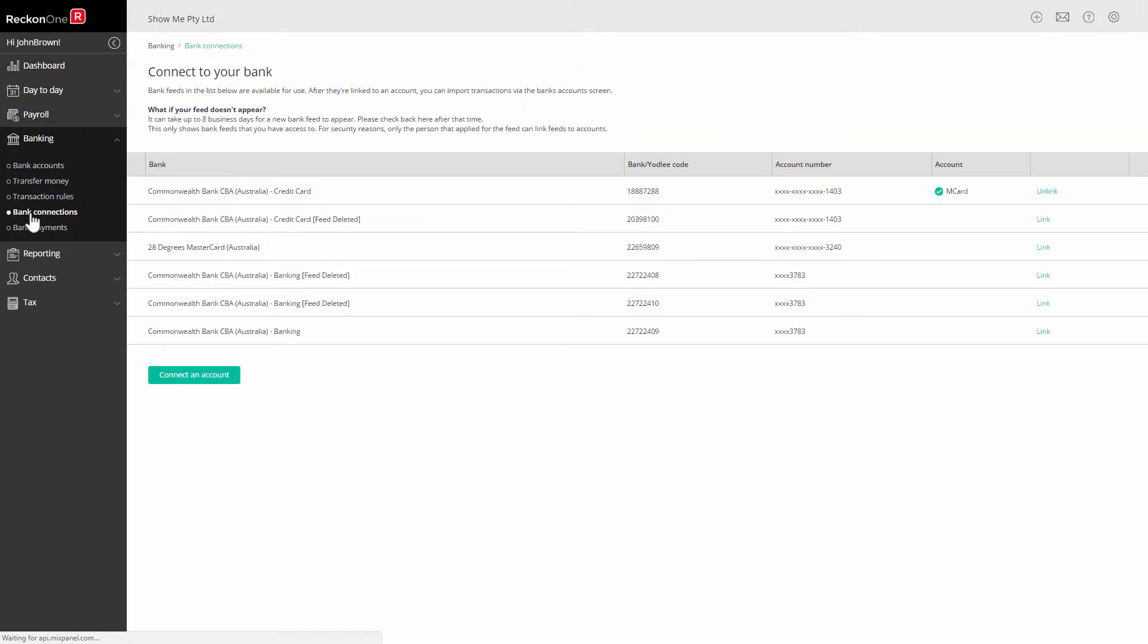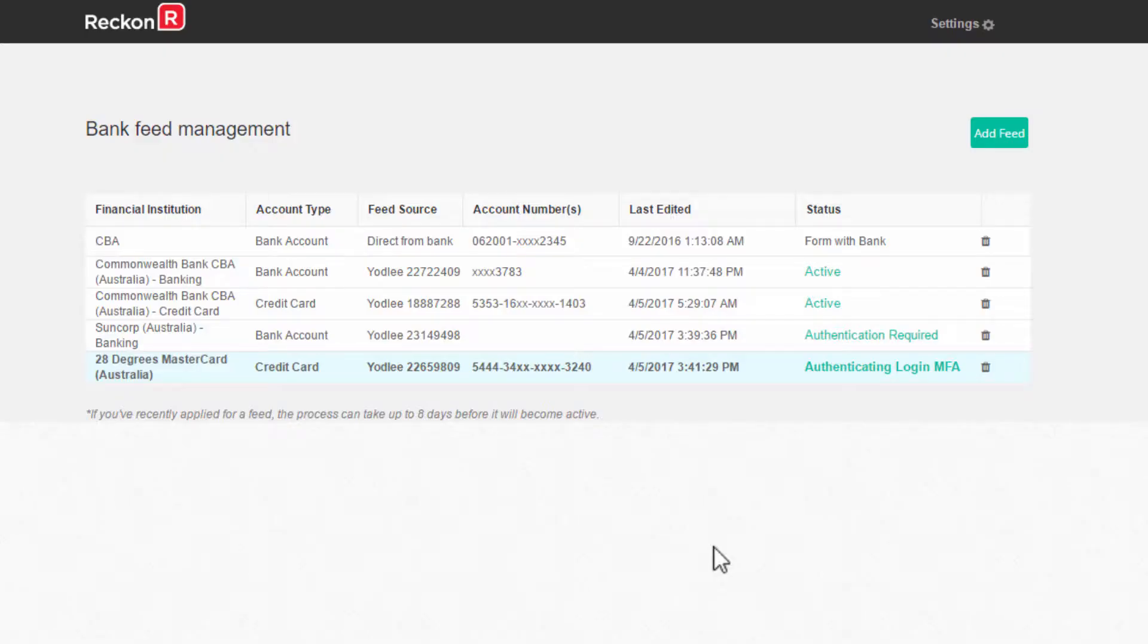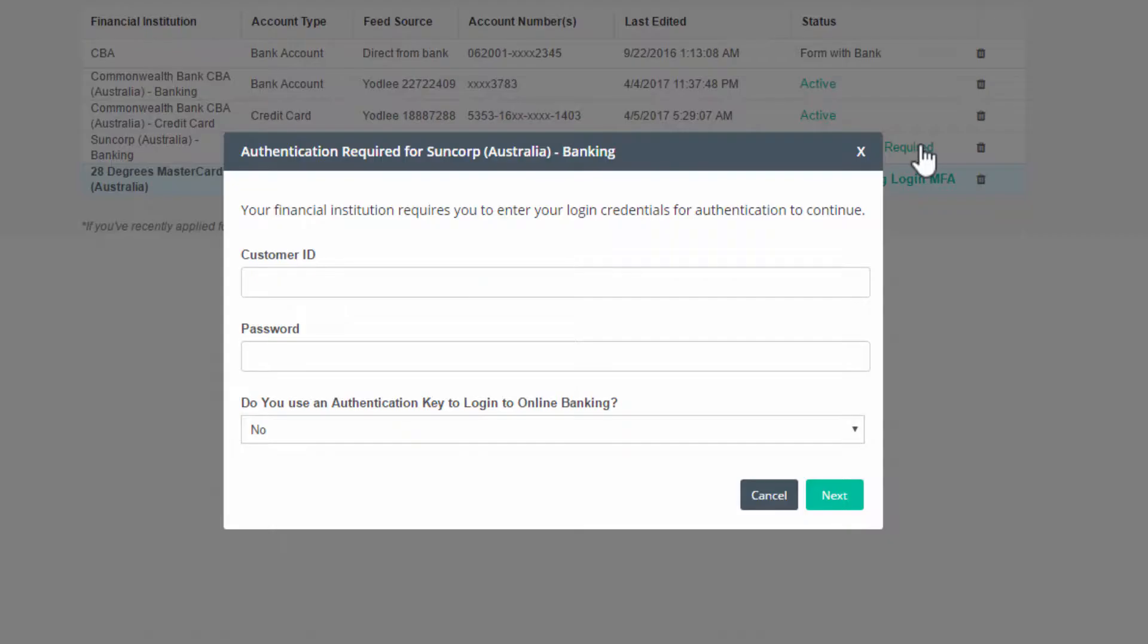Go to the bank connection screen and click on connect an account to open the bank feed management screen. The status on your Yodley connection will show as authentication required. Click on it and enter your bank internet login credentials.